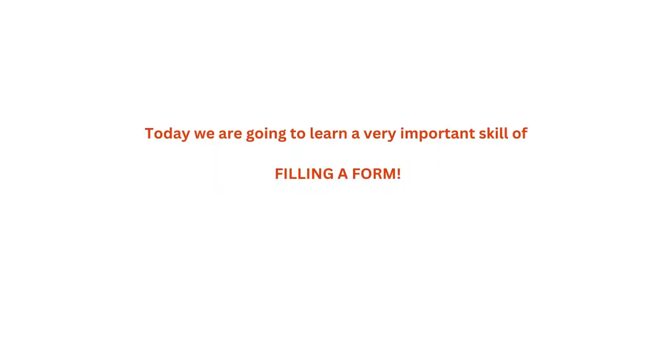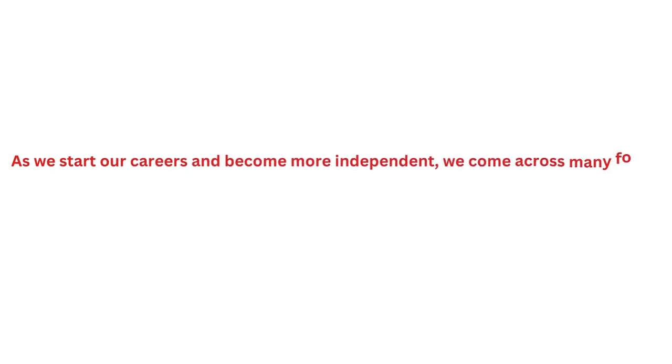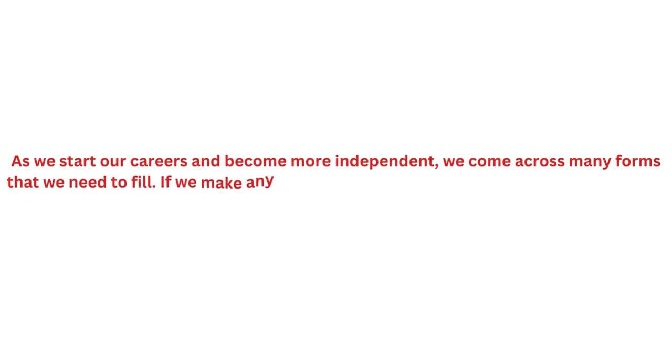Hello all, today we are going to learn a very important skill of filling a form. As we start our careers and become more independent, we come across many forms that we need to fill. If we make any mistakes while filling these forms, it can become a big problem for us.